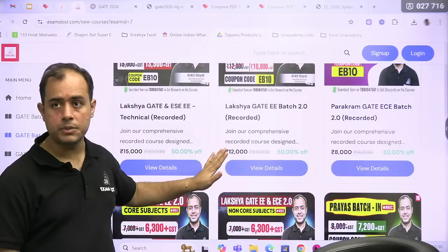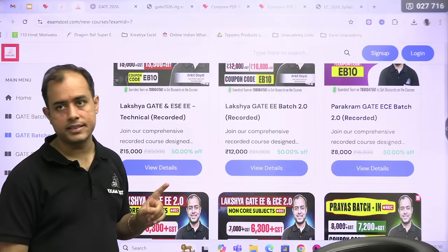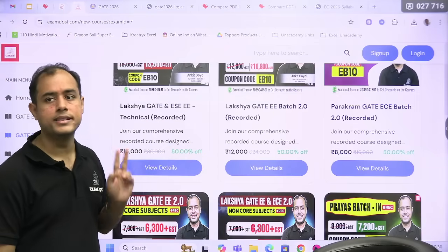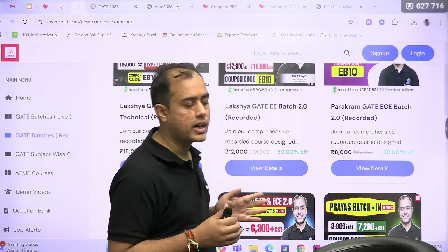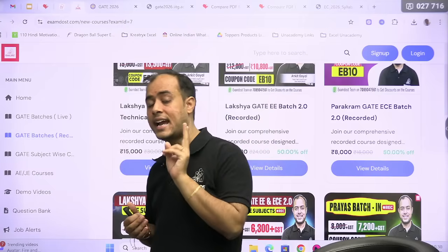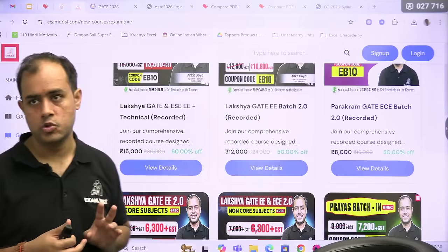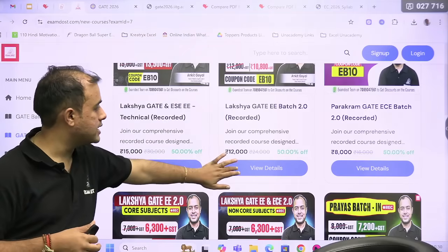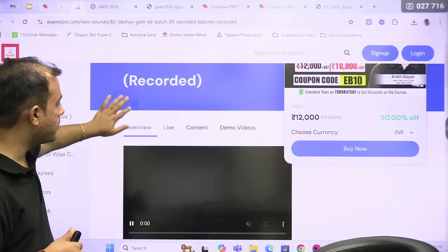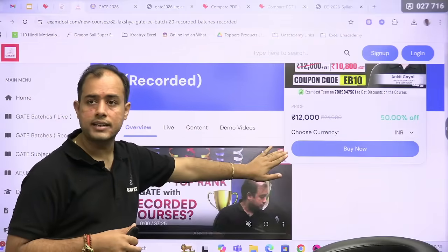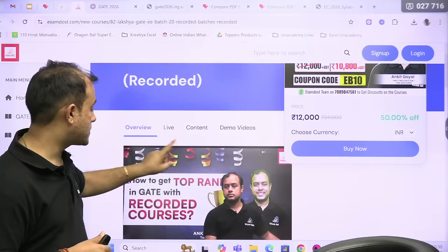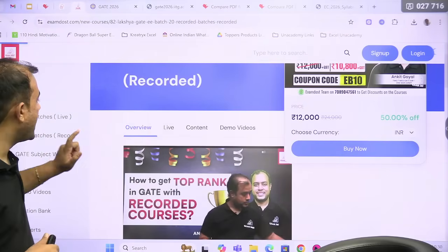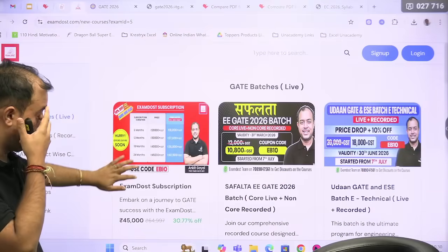On all these courses, if you still have not purchased, you can purchase them at 40% off using YT40. And if you purchase for six months, you get two months extra — so not only are you getting a 40% discount, you are also getting an additional validity of two months. So if you go to the GATE batch recorded section and click 'Buy Now,' you need to log in, choose the six-month plan.